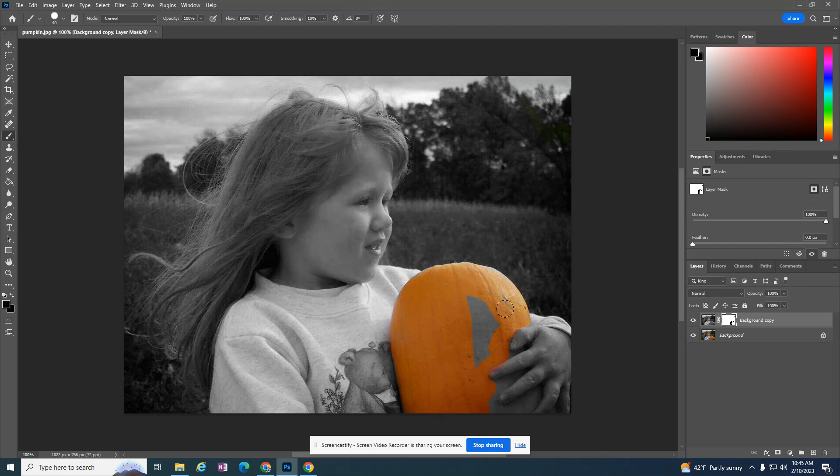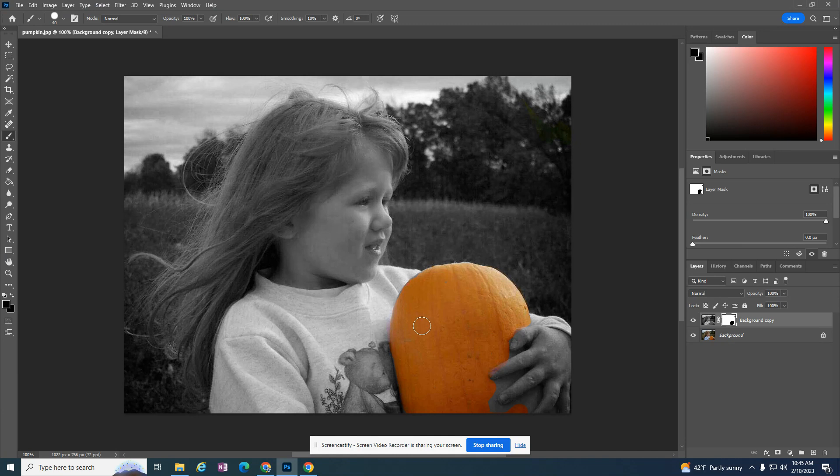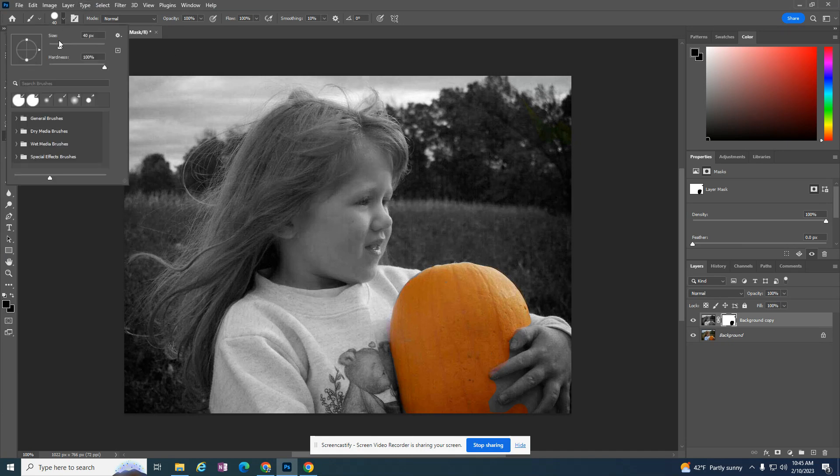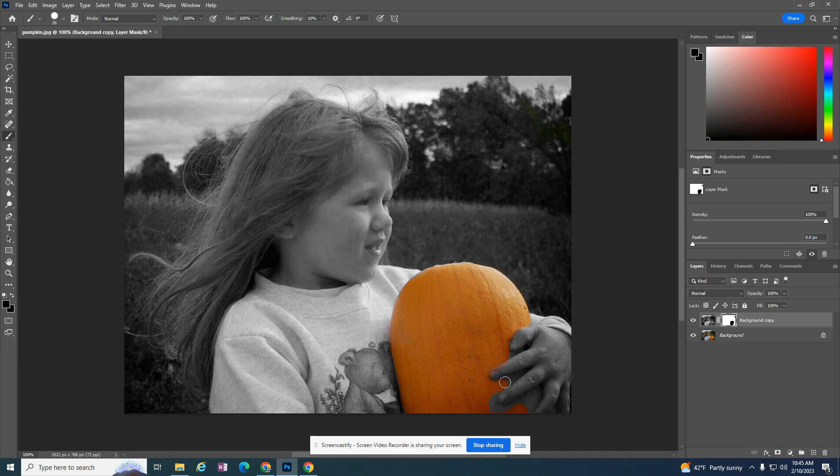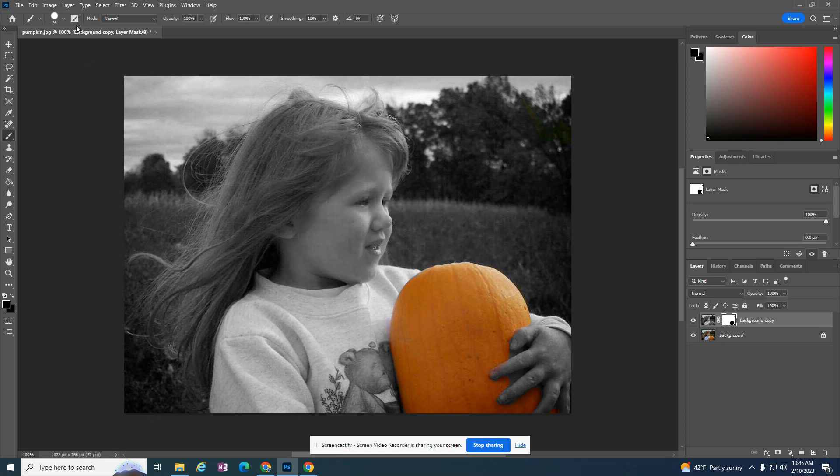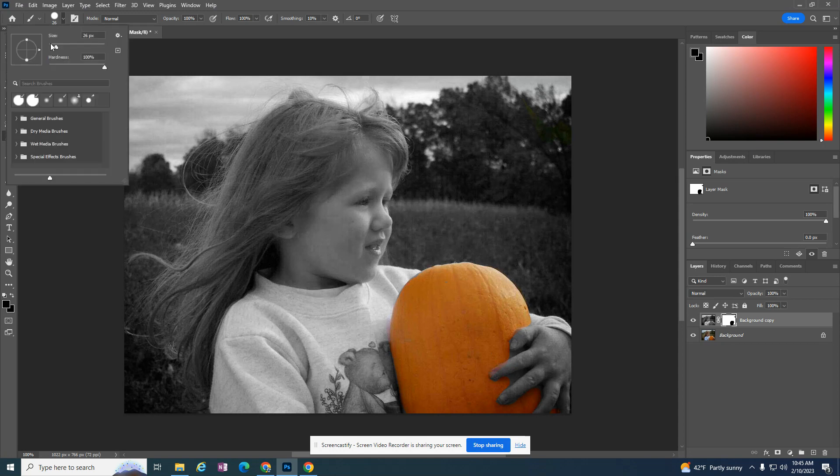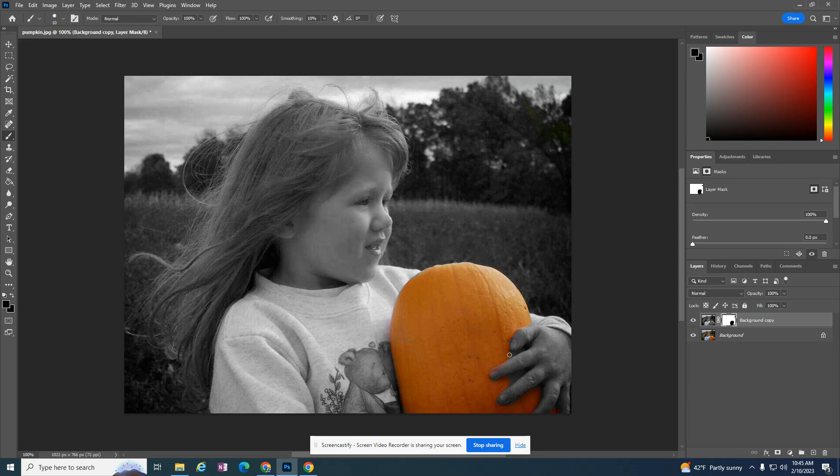And I'm going to continue doing this and being a little bit sloppy about it. Because now I need a little bit of a smaller brush. So I'm going to come up here and make this a bit smaller. Even smaller still.